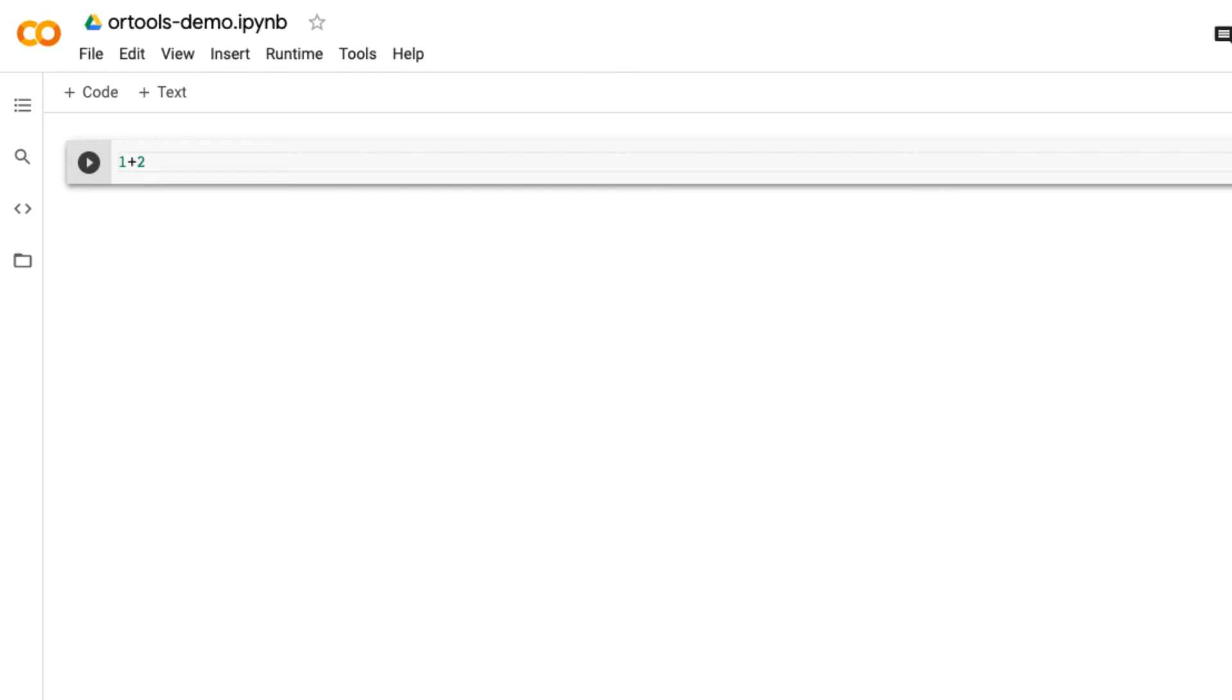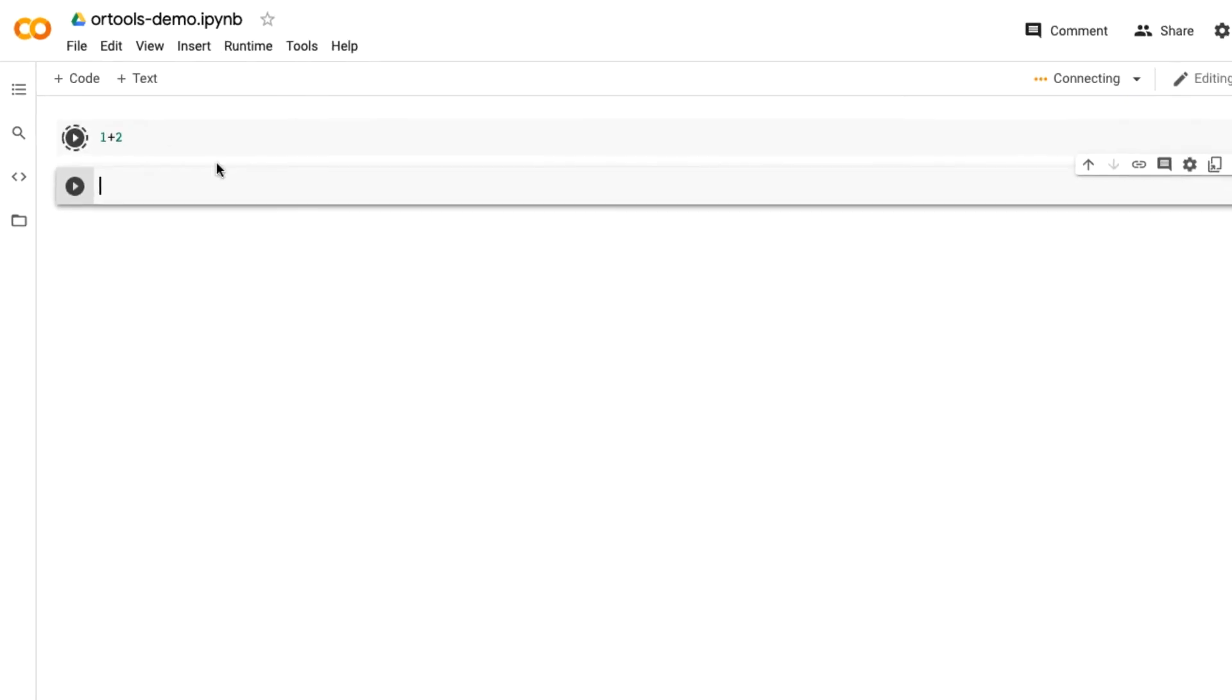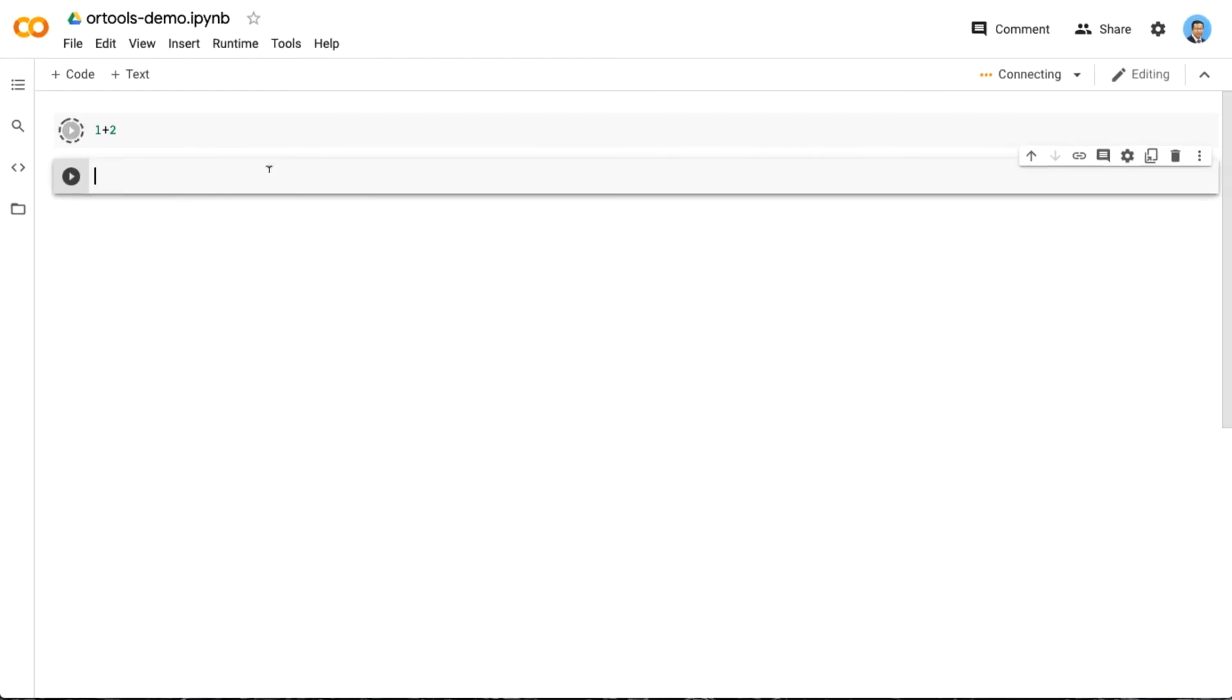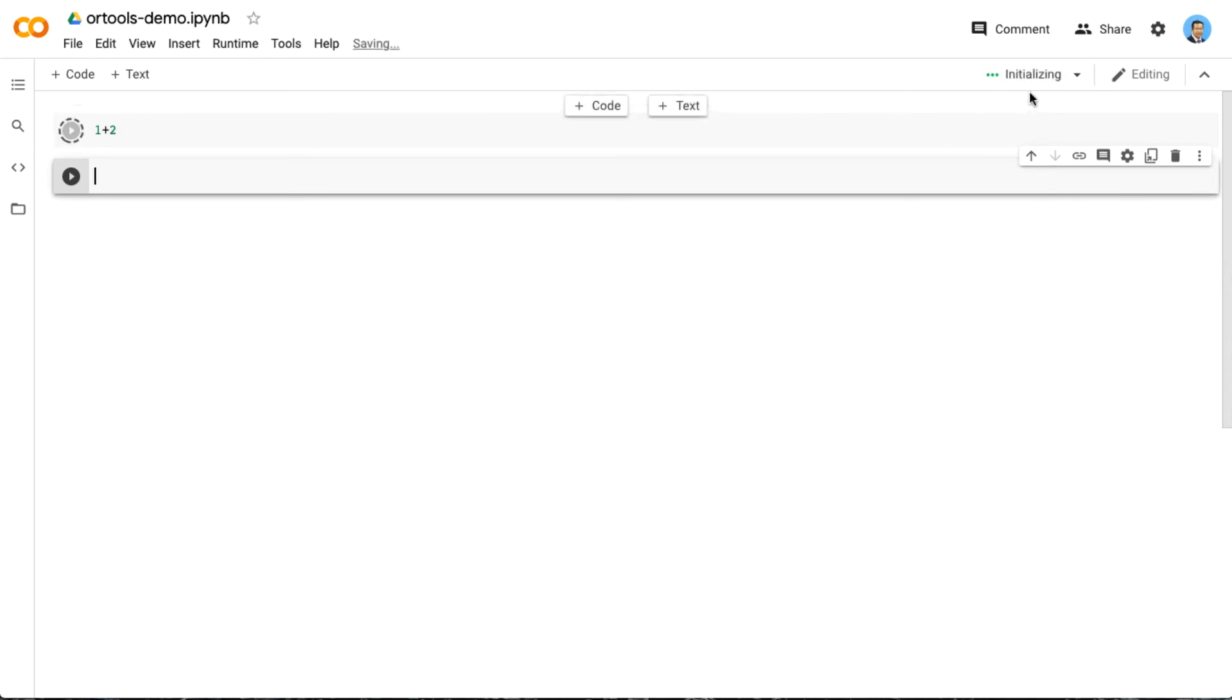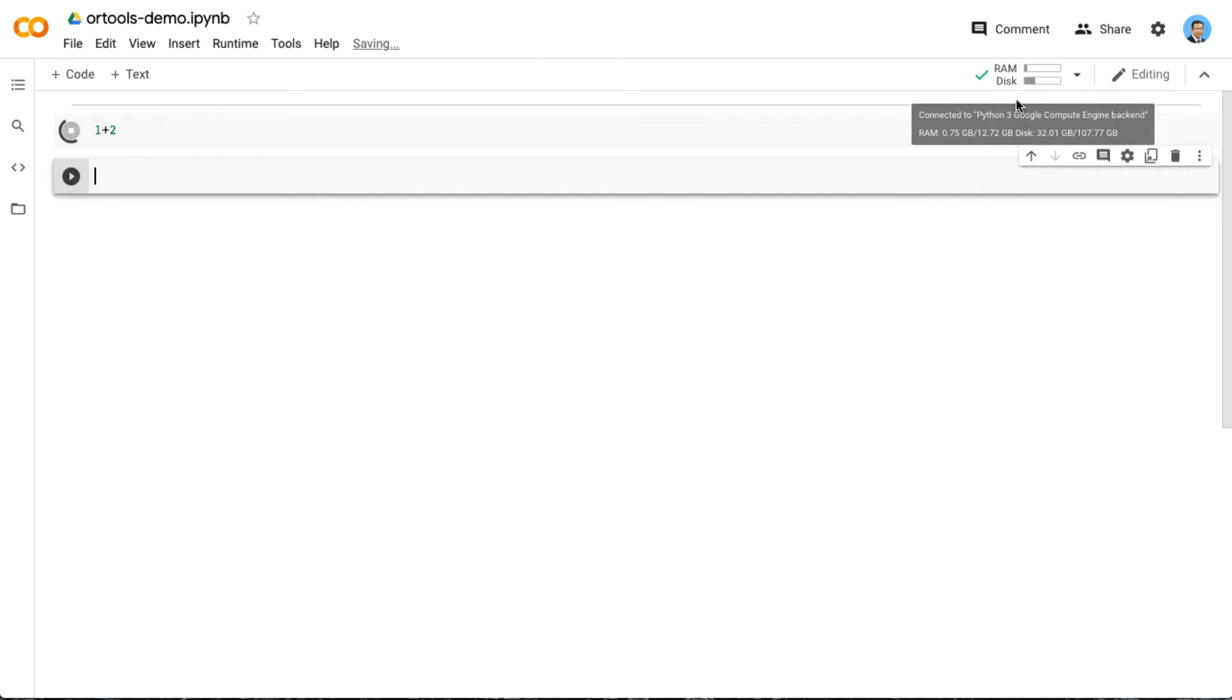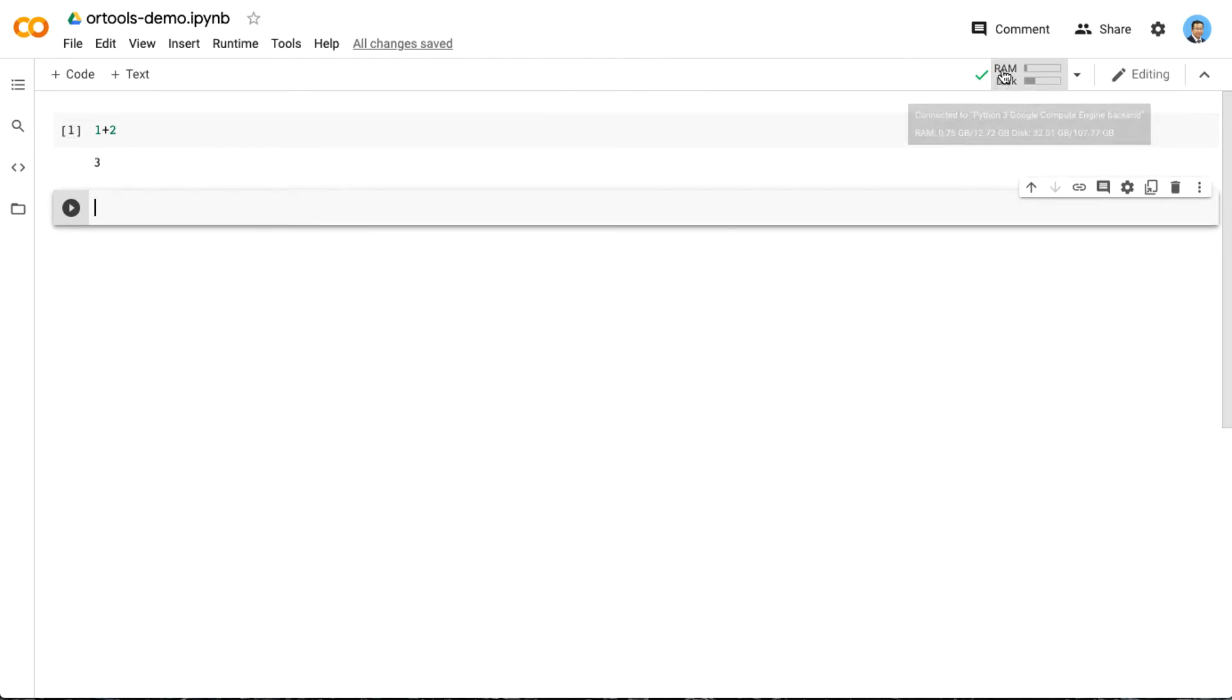After you type it, you press Shift+Enter. The first time it runs, it takes some time—first connecting, and then initializing, and finally connected. You will get RAM and disk.